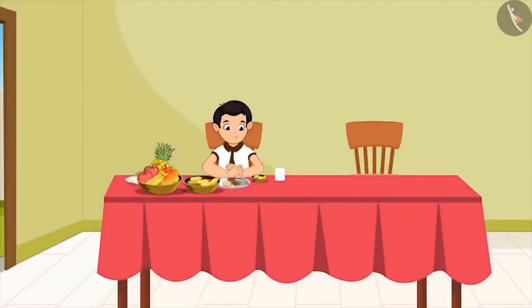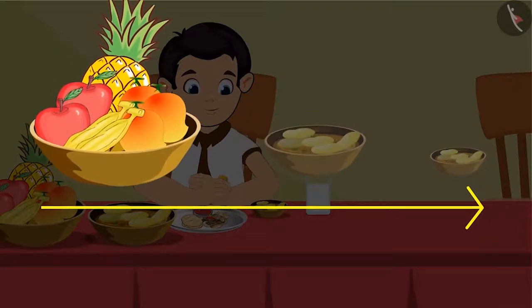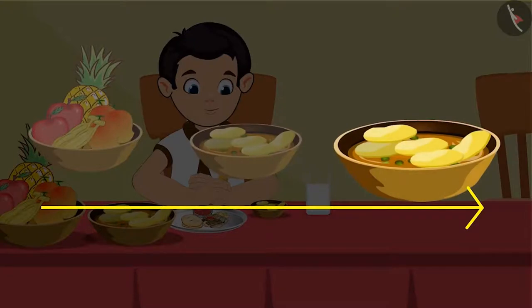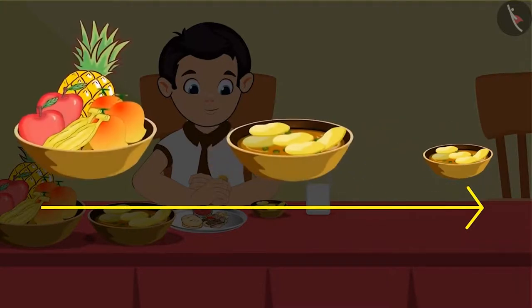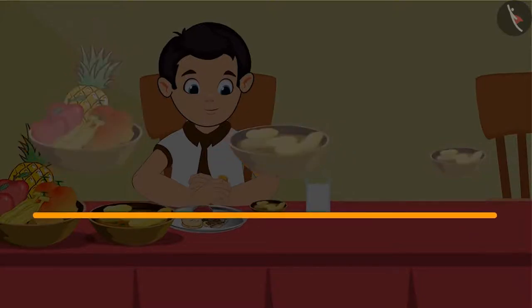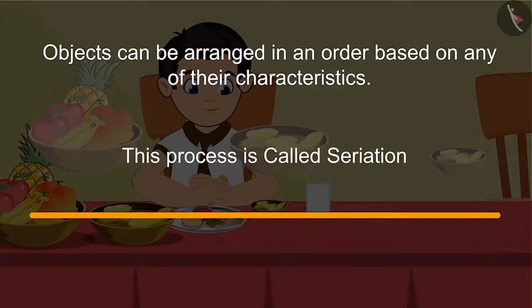To understand this better, let us see the bowls placed on the table of Chotu's house. Starting from the left, first is the largest bowl in which fruits are kept. Then, a smaller bowl is kept in which Chotu's mother serves curry. And finally, the smallest bowl is kept in which Chotu eats his food. Based on their size, these three bowls are arranged in order from the biggest to the smallest. In this way, objects can be arranged in an order based on any of their characteristics. This process is called seriation.